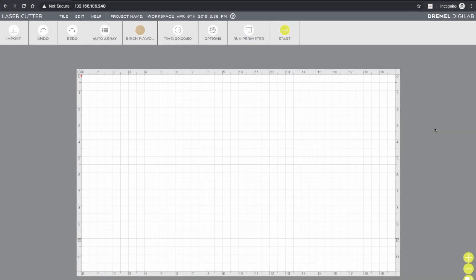So here we have the Dremel Digilab software that is embedded on the LC40 laser cutter. So you just access this through your web browser using the IP address, which you can get from the laser cutter itself through the touch panel.